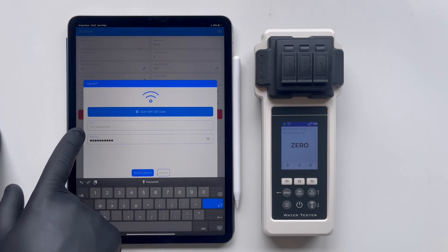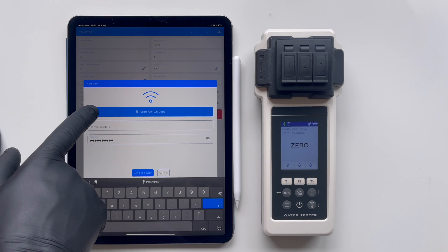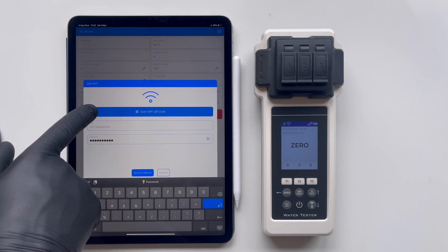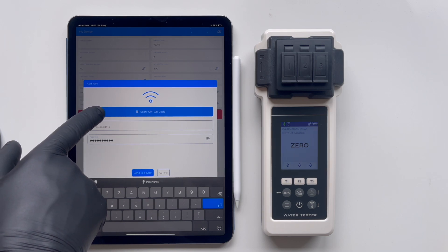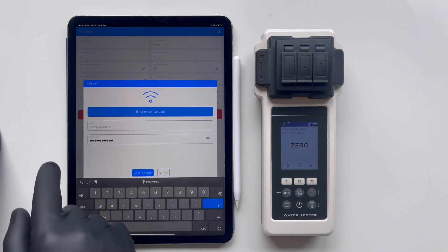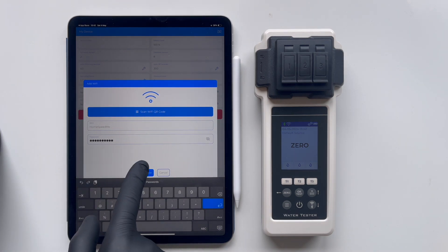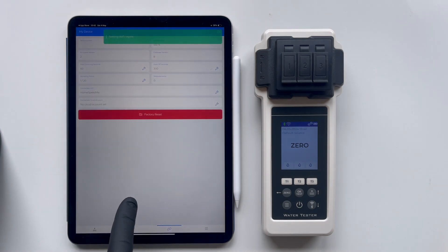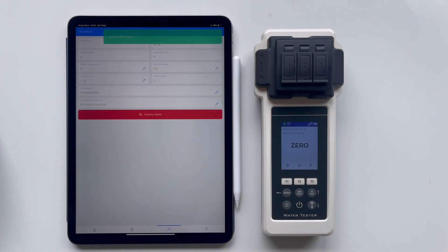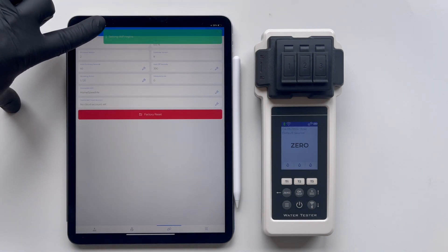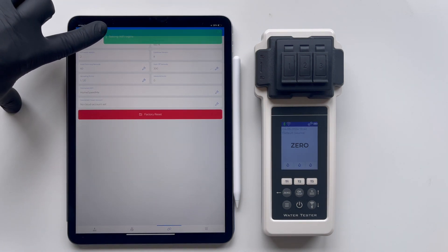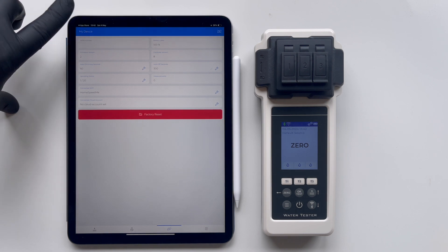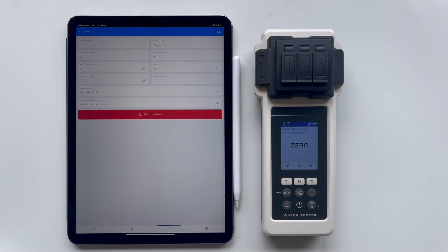You can either enter the data manually, or if you have quick access to Wi-Fi, simply scan the QR code. Wait until the green banner vanishes, indicating that the login and password have been successfully saved to the Pool Water Lab Tester's memory.